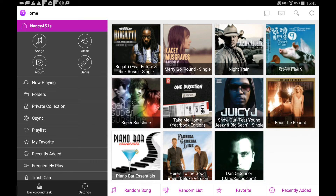After logging in, you will see a Spotlight page where KubeMusic will randomly recommend music for you. There are four other methods for you to quickly play music, such as Random Song, Random List, Favorite, and Recently Added.